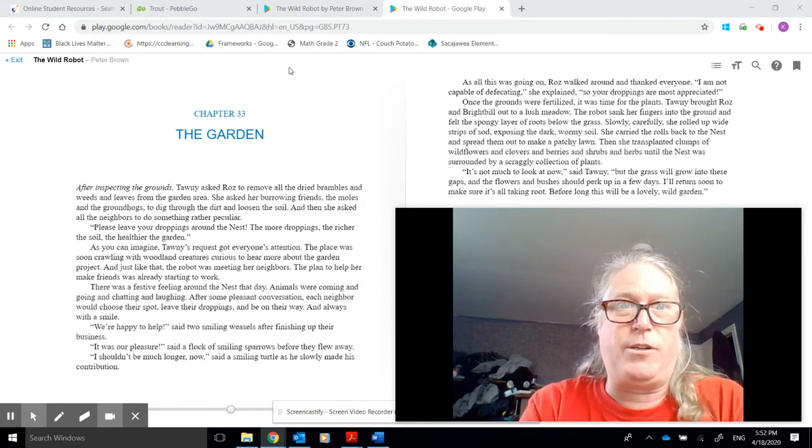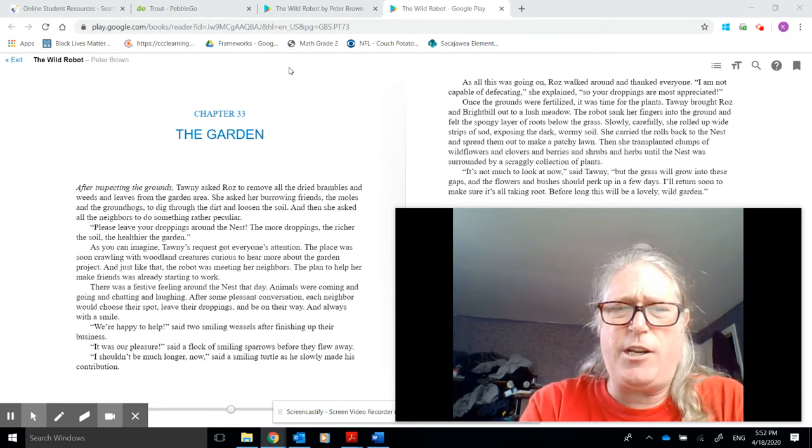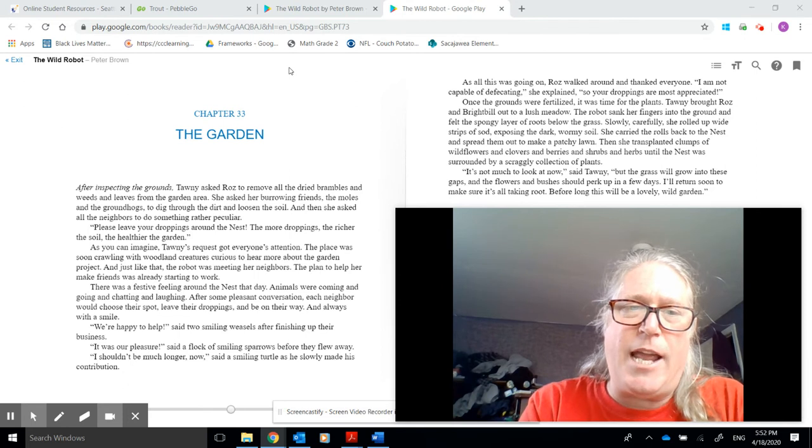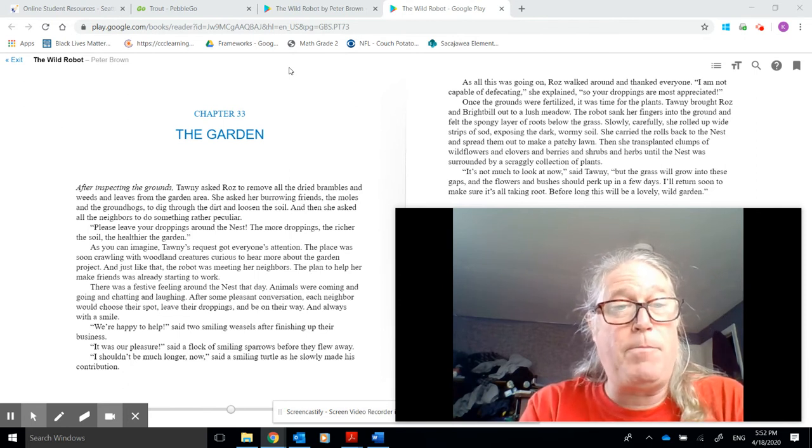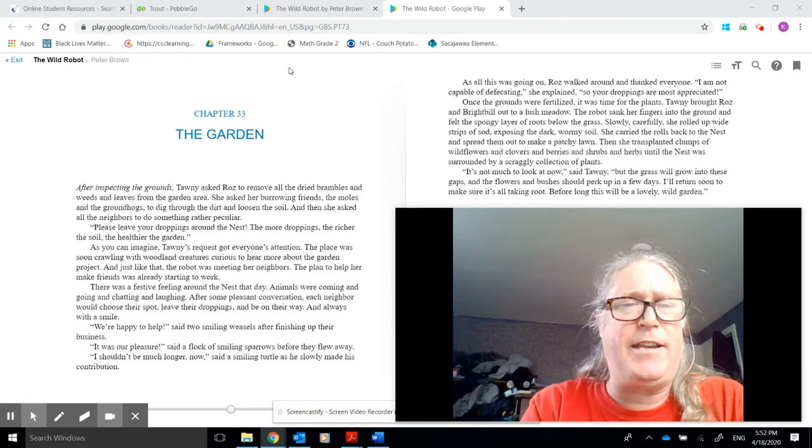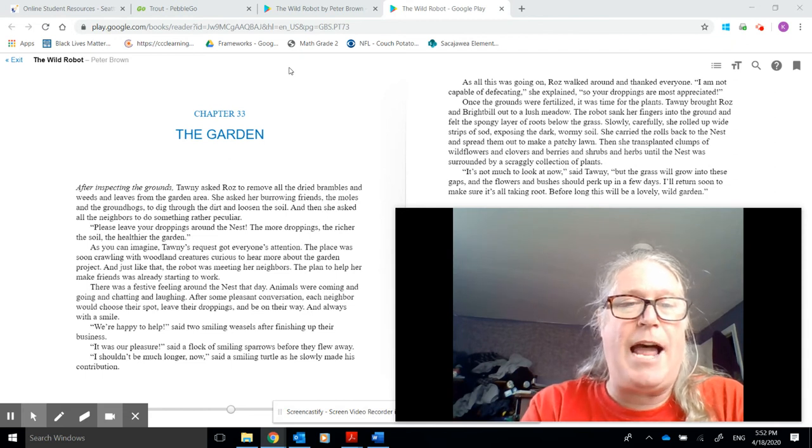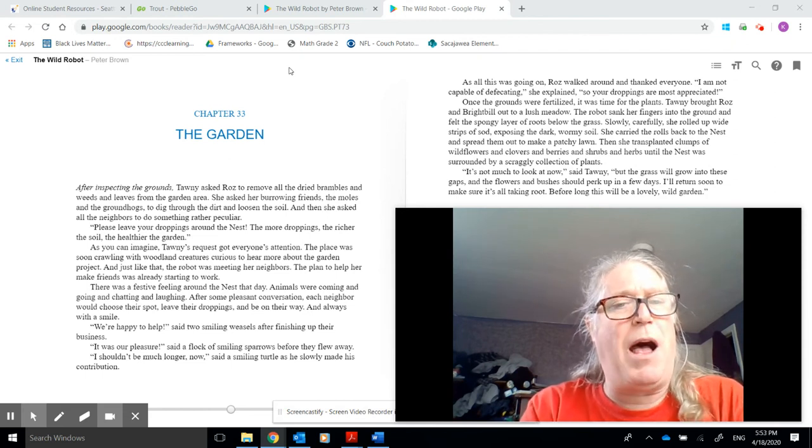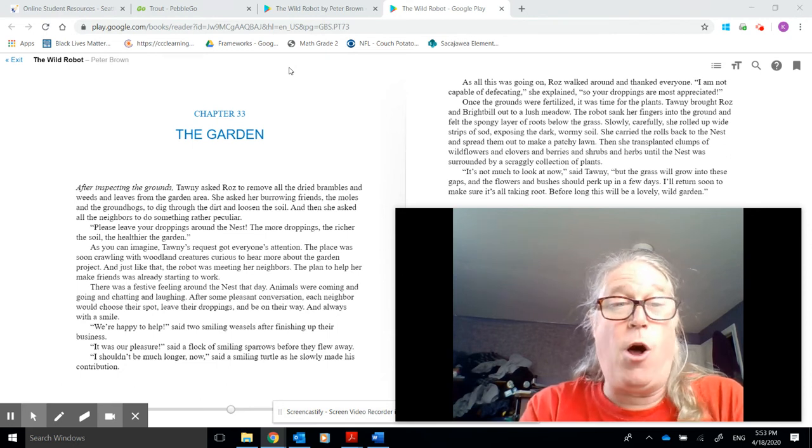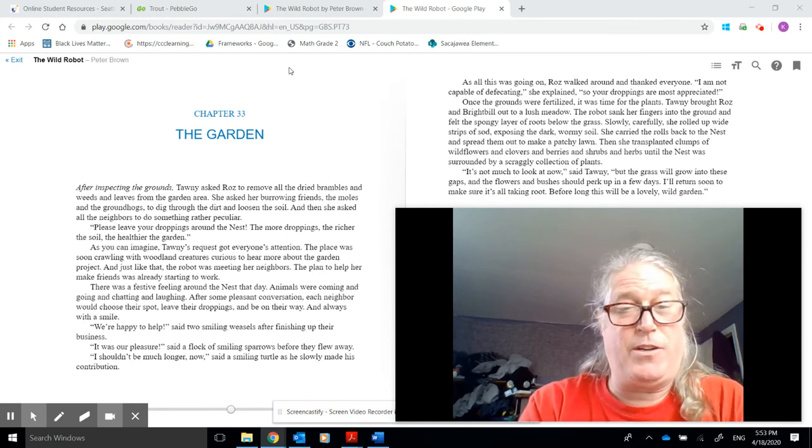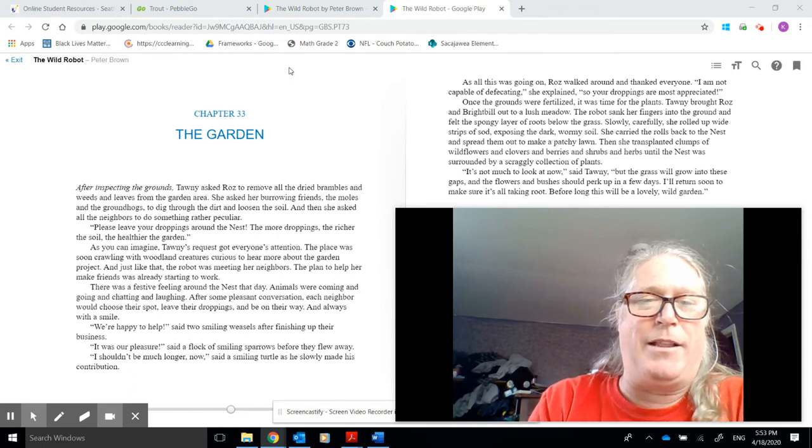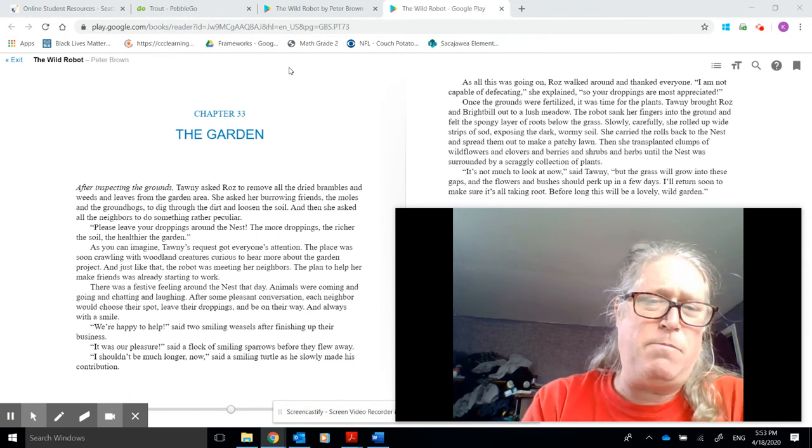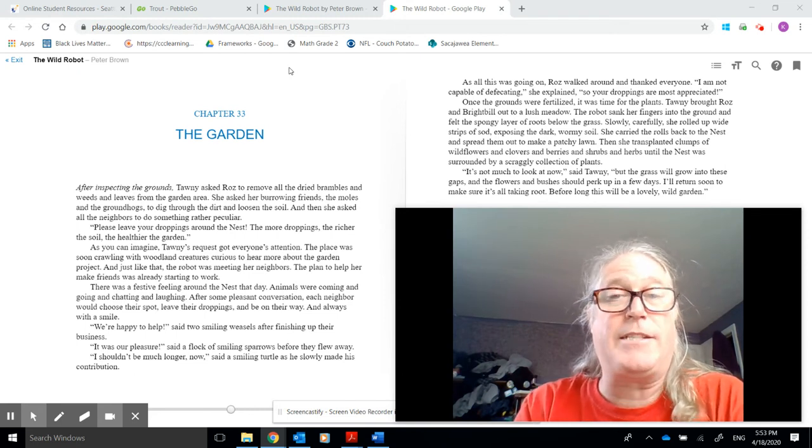The place was soon crawling with woodland creatures, curious to hear more about the garden project. And just like that, the robot was meeting her neighbors. The plan to help her make friends was already starting to work. There was a festive feeling around the nest that day. Animals were coming and going and chatting and laughing, and for some pleasant conversation, each neighbor would choose their spot, leave their droppings and be on their way. And always with a smile. We're happy to help, said two smiling weasels after finishing up their business. It was our pleasure, said a flock of smiling sparrows before they flew away. But it shouldn't be much longer now, said a smiling turtle, as he slowly made his contribution.